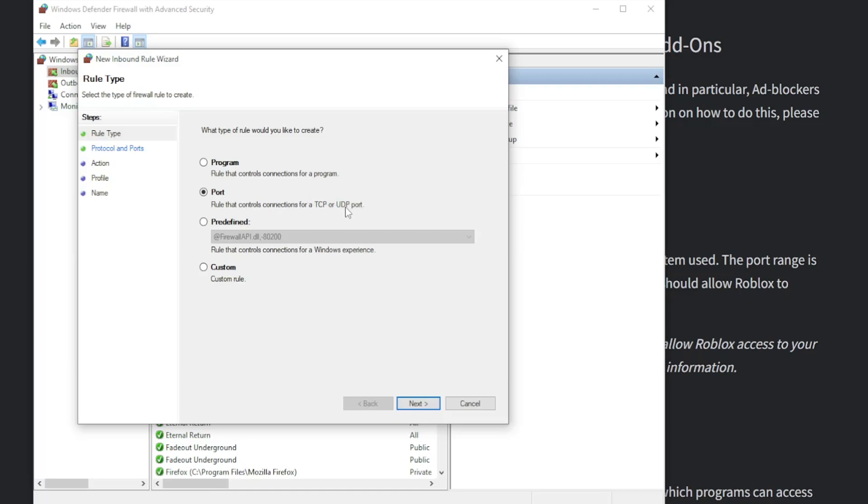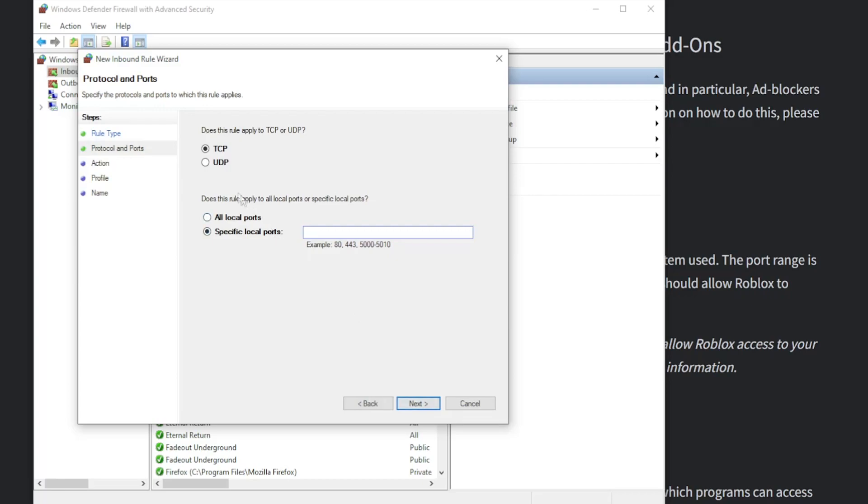If you remember correctly, we have UDP where we set up a UDP port. So here click on next, again select this UDP and as for the specific local ports, you simply have to paste this code right here that we copied. Simply paste it and click on next.